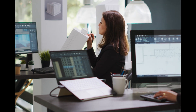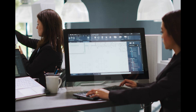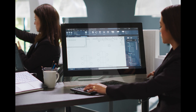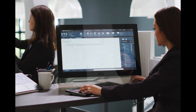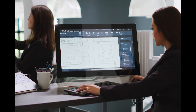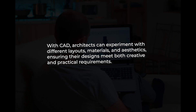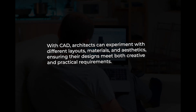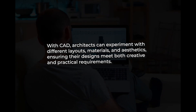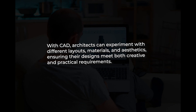Last but not least, architects rely on CAD to bring their visions to life. From conceptual sketches to detailed blueprints, CAD empowers architects to explore designs in a virtual environment. With CAD, architects can experiment with different layouts, materials, and aesthetics, ensuring their designs meet both creative and practical requirements.